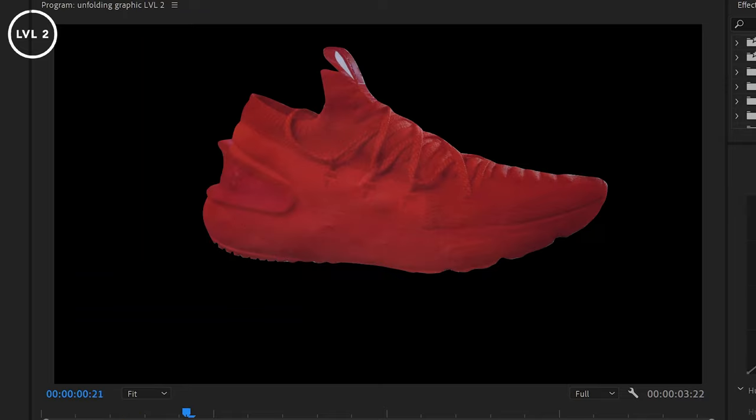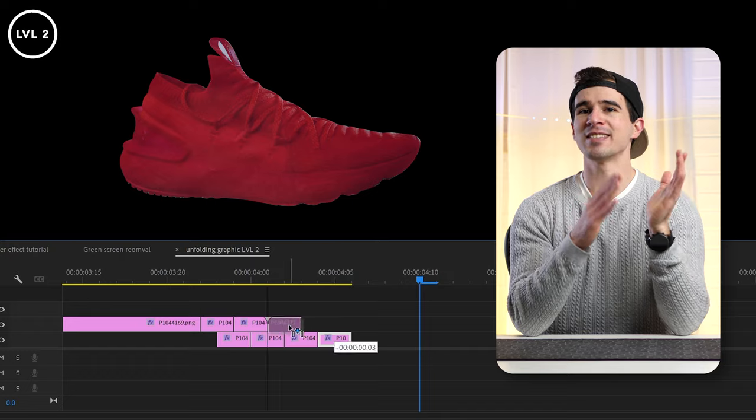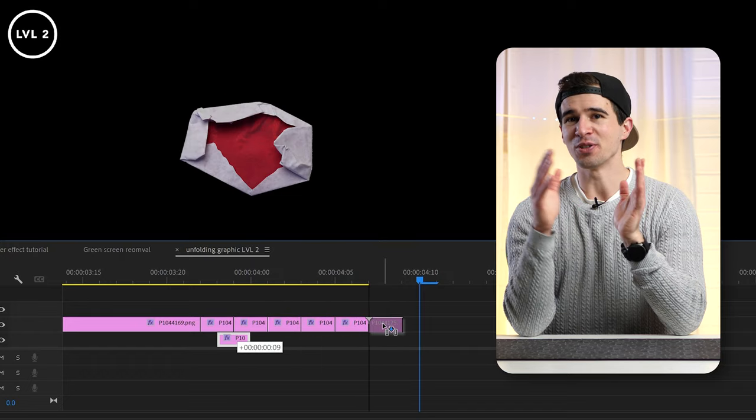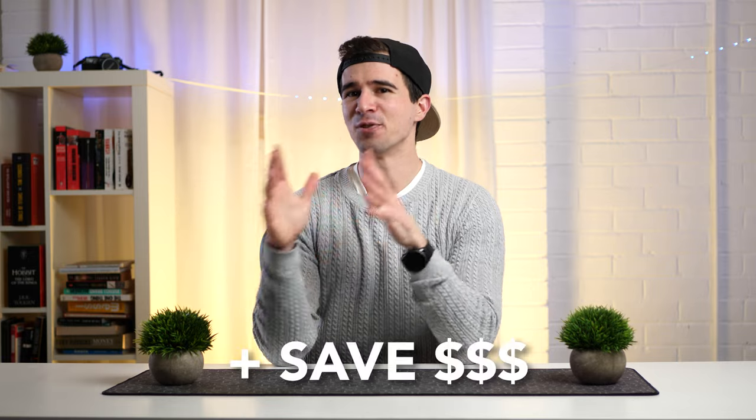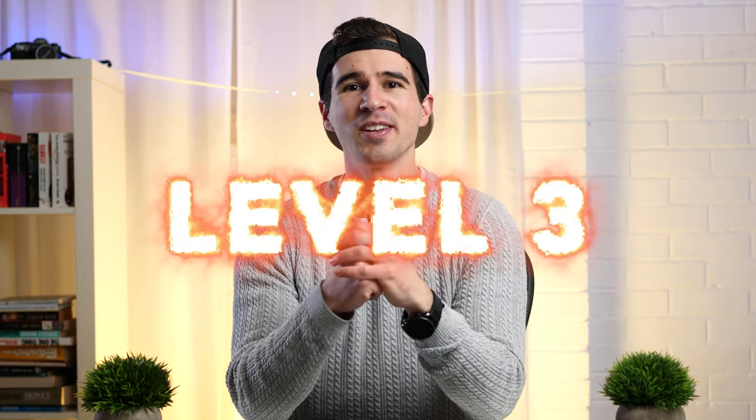When you play it back, you'll see your graphic folds out really cool. If you want it to fold back in, just stagger the ending position of each of those clips. That actually took a lot of effort to create, and doing this for every new graphic would take a lot of time. So how can we do this the smart way? Welcome to Level 3.